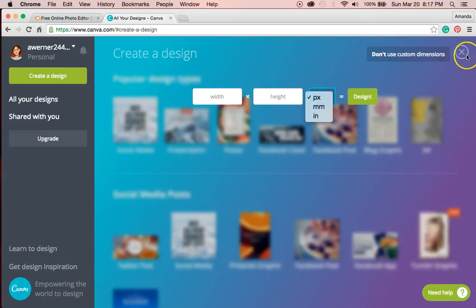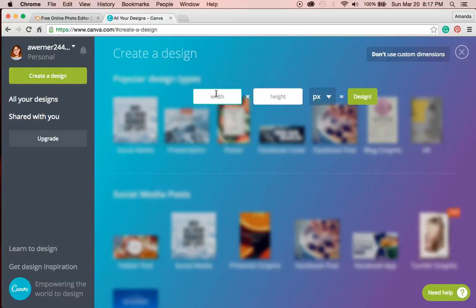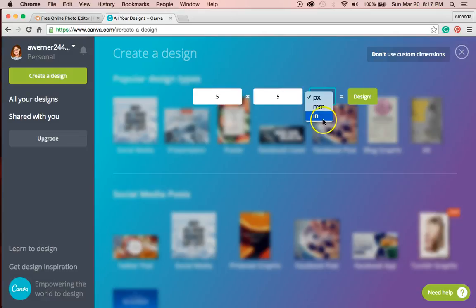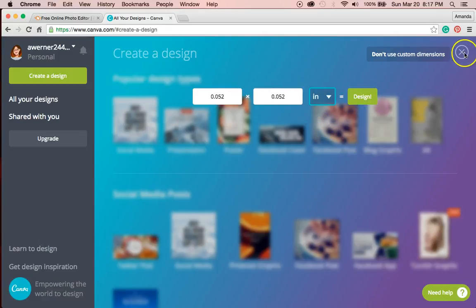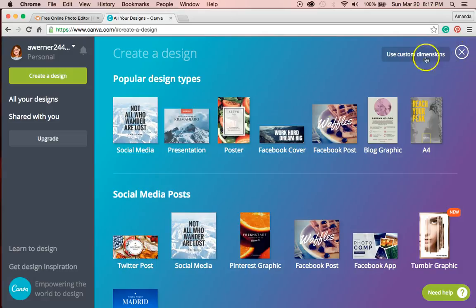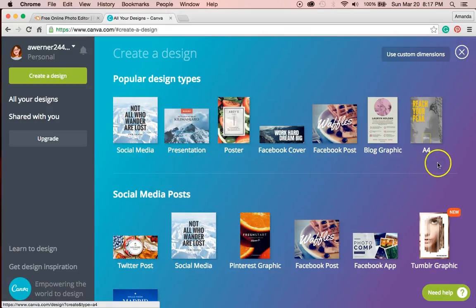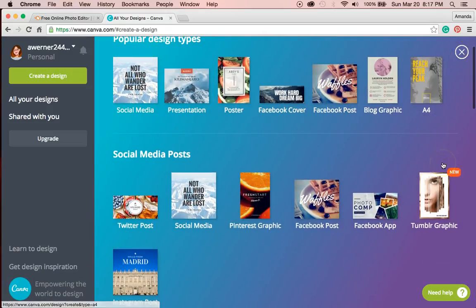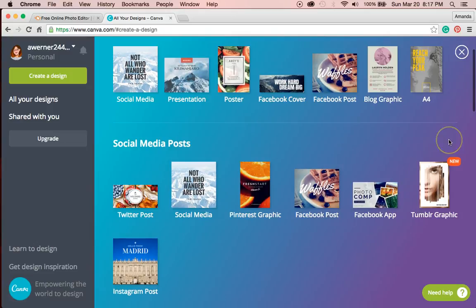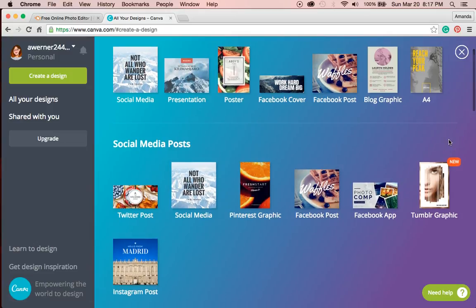You could put in here, just like with PowerPoint, five by five inches to make your square logo. Or you could pick from one of these pre-sized options.